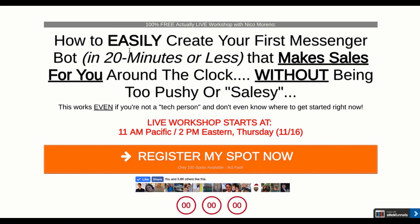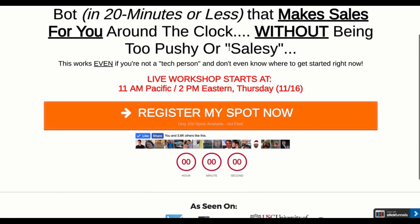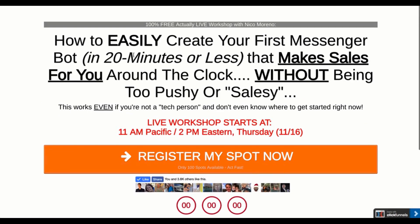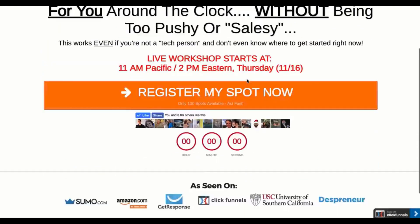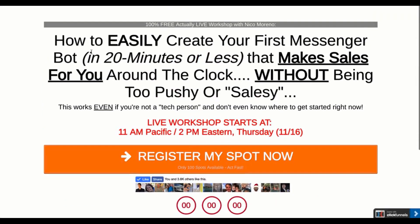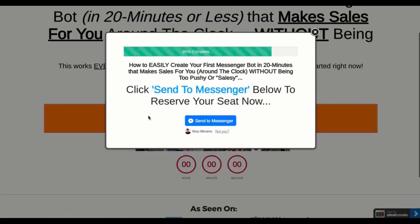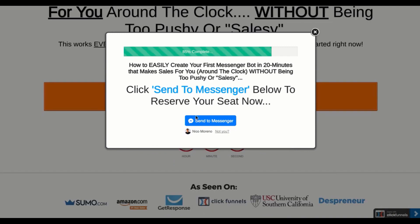This is the landing page, the registration page for the bot that we're gonna be talking about. It's a really simple landing page. All I've got here is what it's all about, when the time is, and then register my spot now.